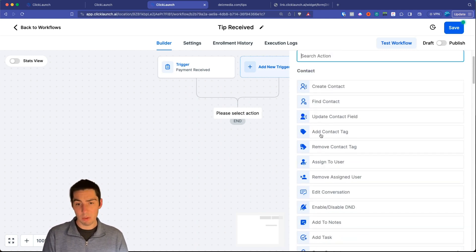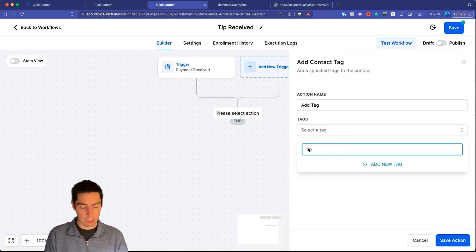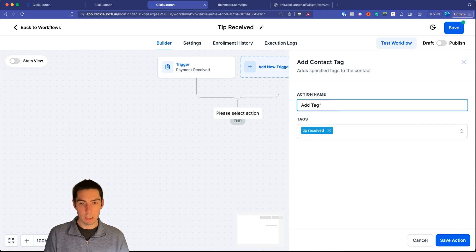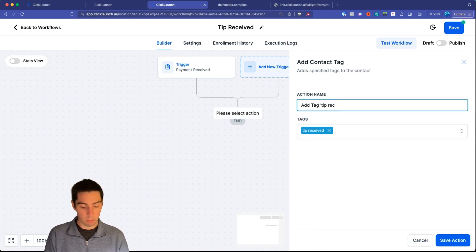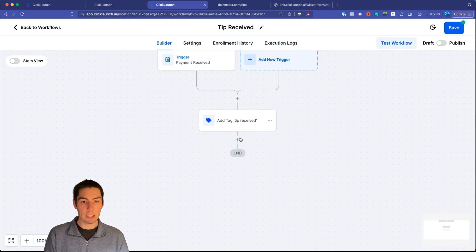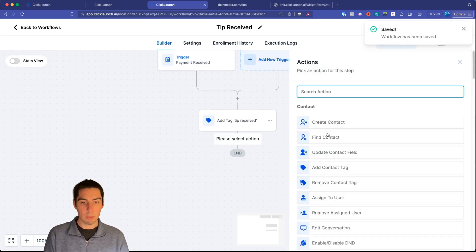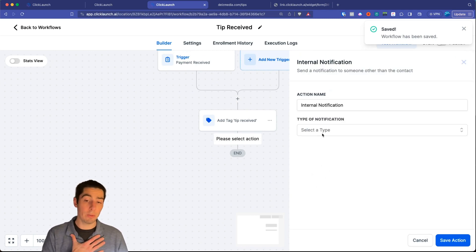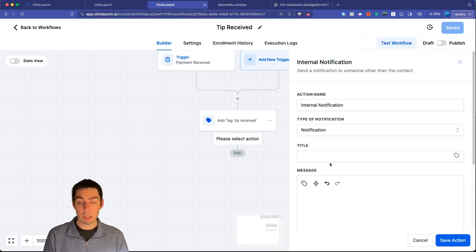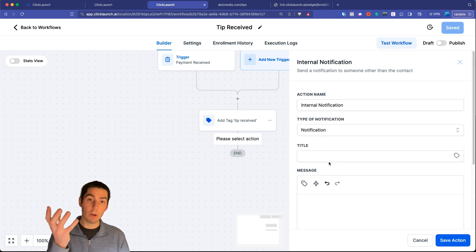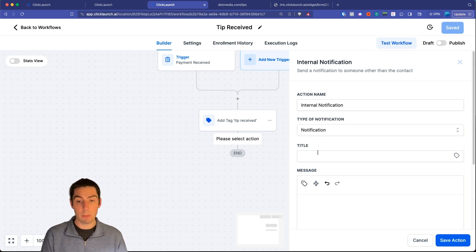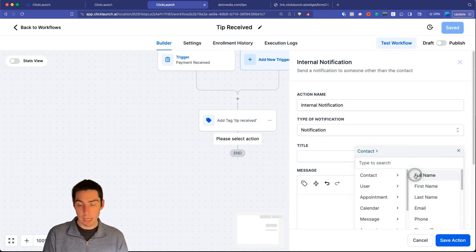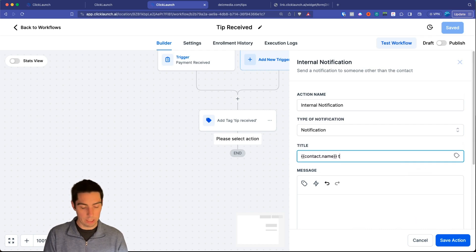Save the trigger. First I like to tag everything, so add a tag action — I'll call it 'Tip Received' — and save that action. Then add the next step: 'Send Internal Notification.' I like to use push notification so I get an alert on the HighLevel app on my phone whenever a payment is received.